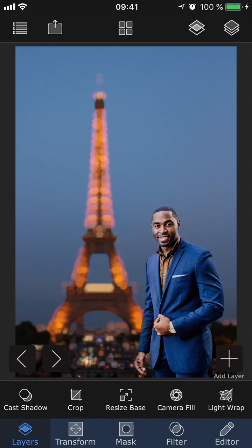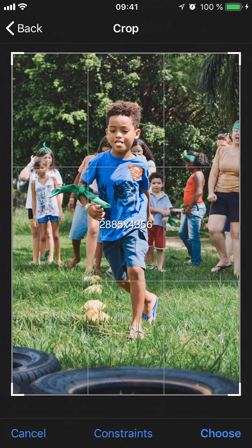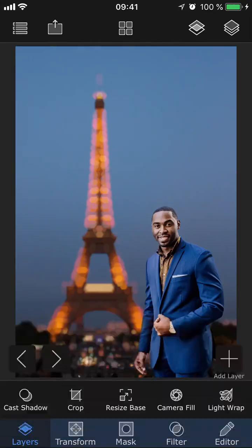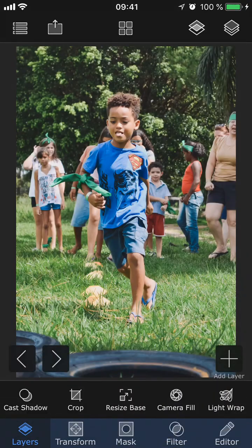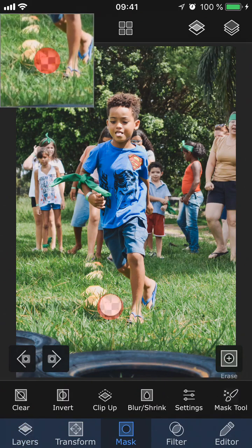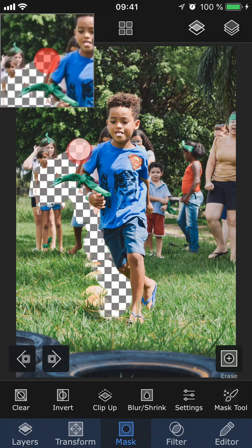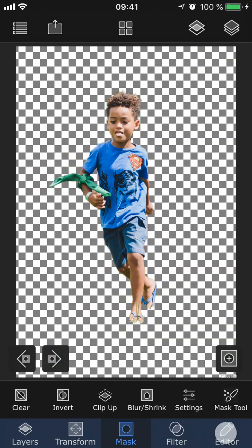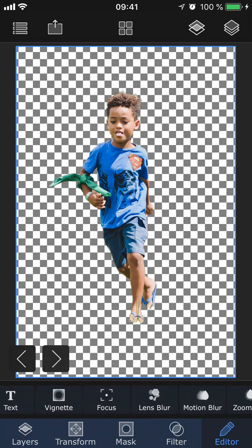Now let's move on to the second project. In this one, we already have the background and foreground ready, but we want the foreground to stand out more by blurring the background. The first thing we need to do is mask out the foreground. Go to Mask and choose the masking tool of your choice. Once the mask is ready, go to Editor, Tools, and Lens Blur.